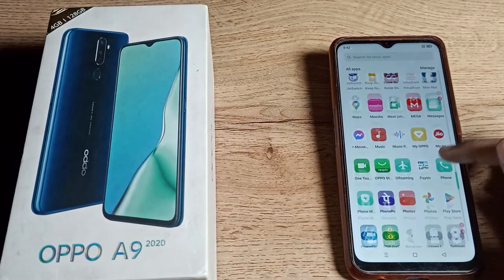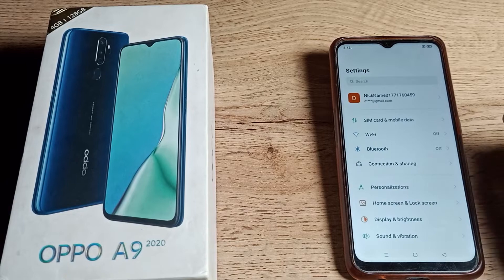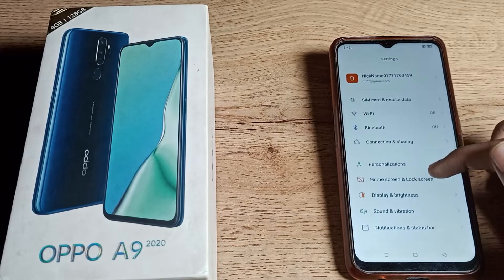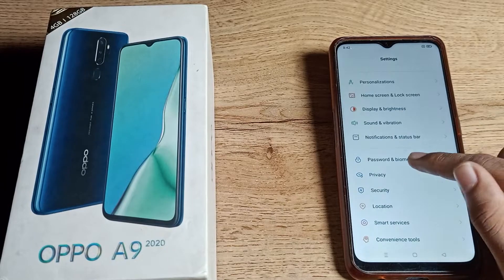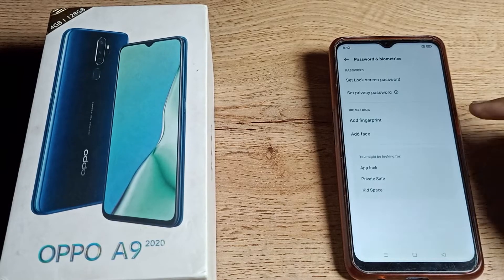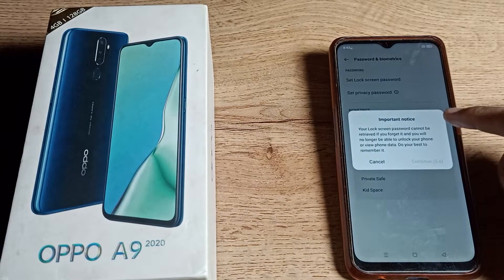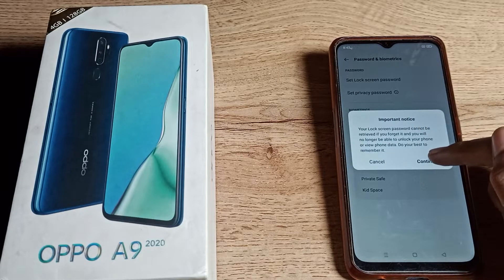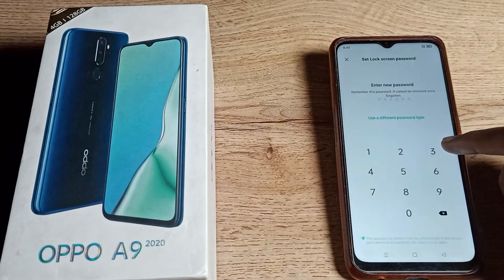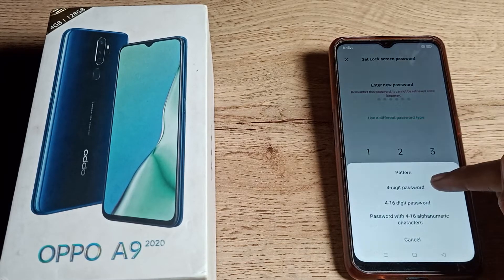First of all, go to your phone settings to set the four digit password, then scroll down. As you can see, the password setting is right here — 'Set Lock Screen Password.' Tap here. You will see an important notice; click on the 'Continue' option to proceed.